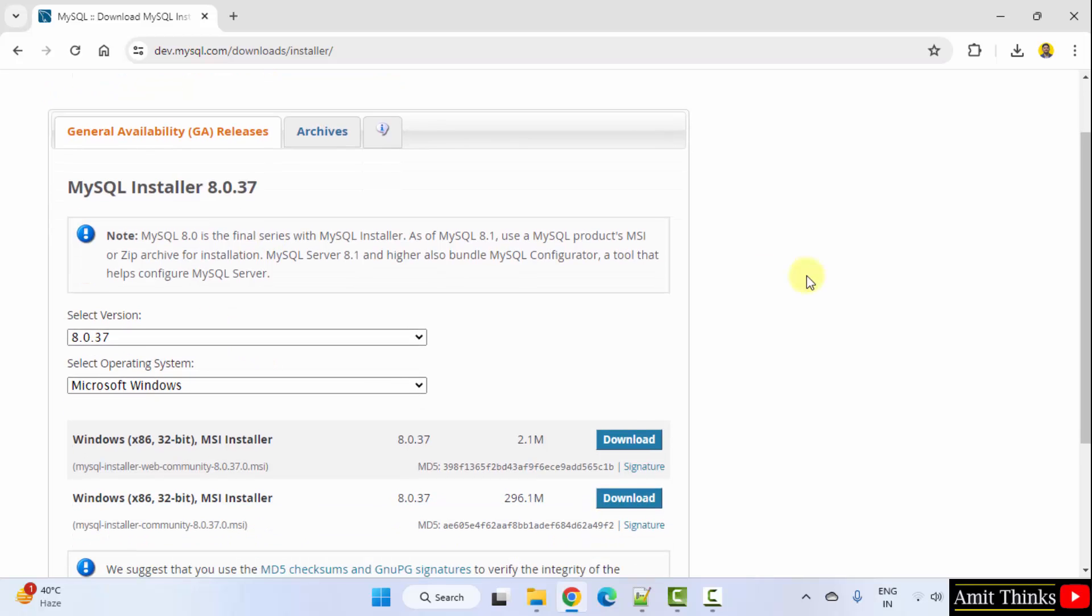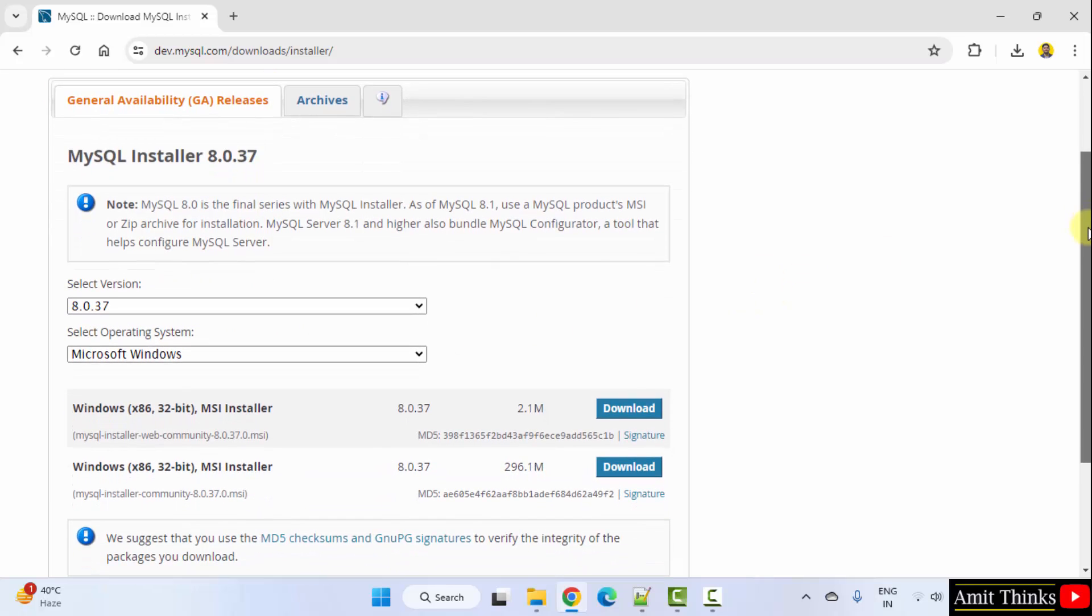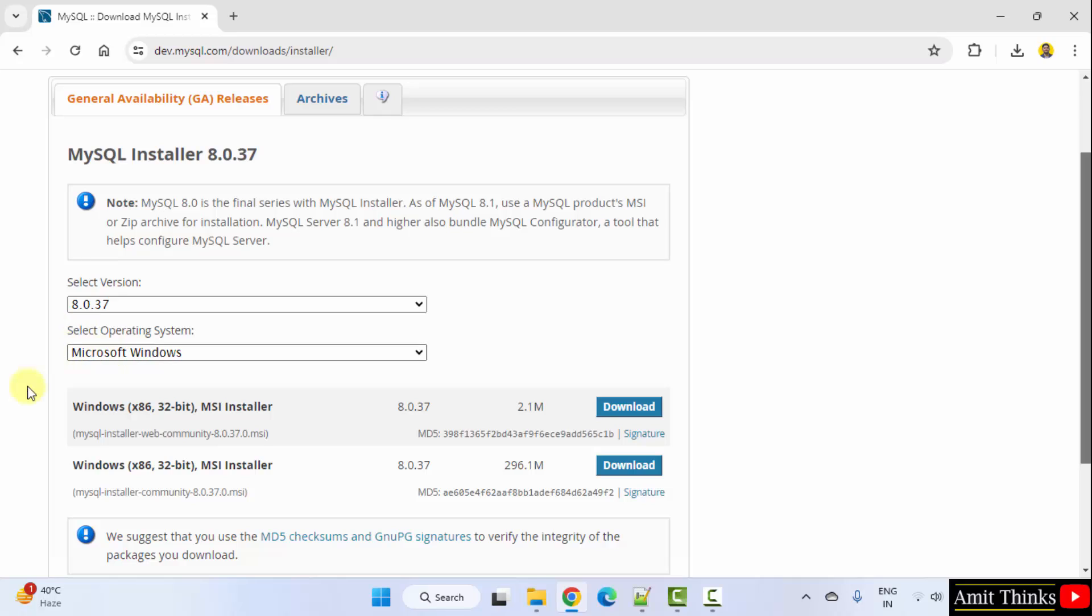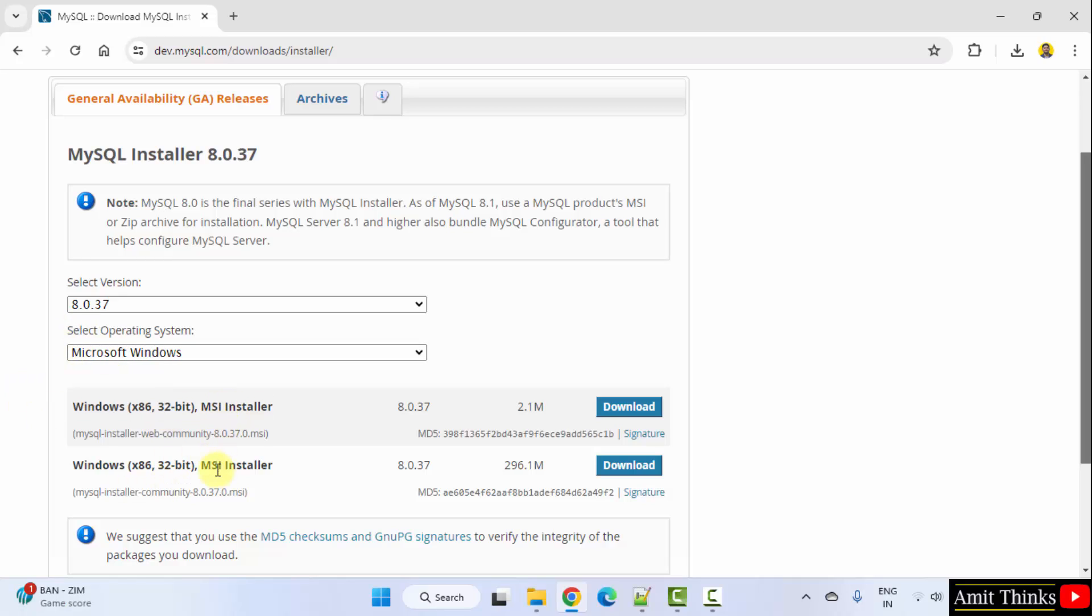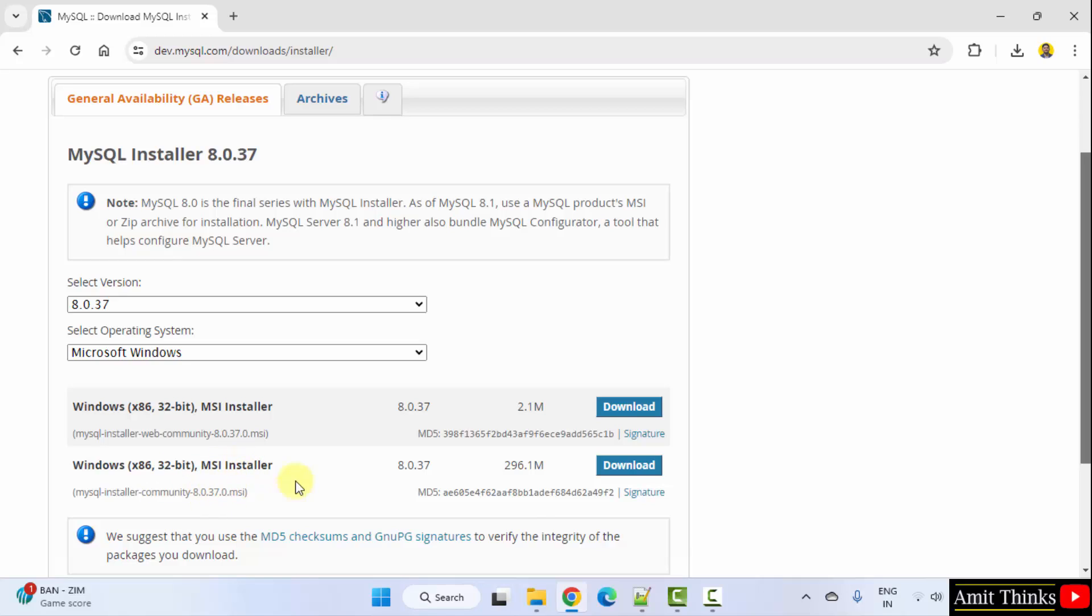The following is the current version, 8.0.37 for Windows. Two versions are visible. It's written 32-bit but works for both 32-bit as well as 64-bit Windows 11 operating system. I will go for the second one. Click the download button.